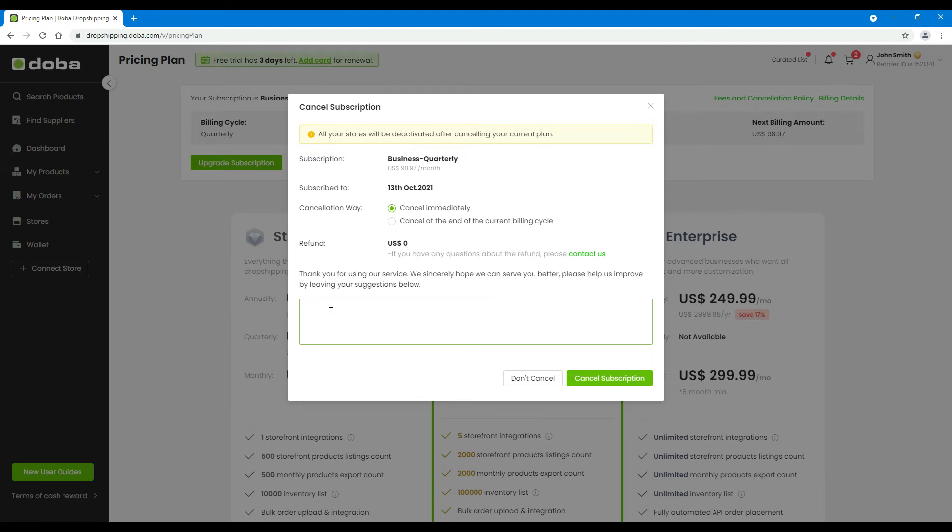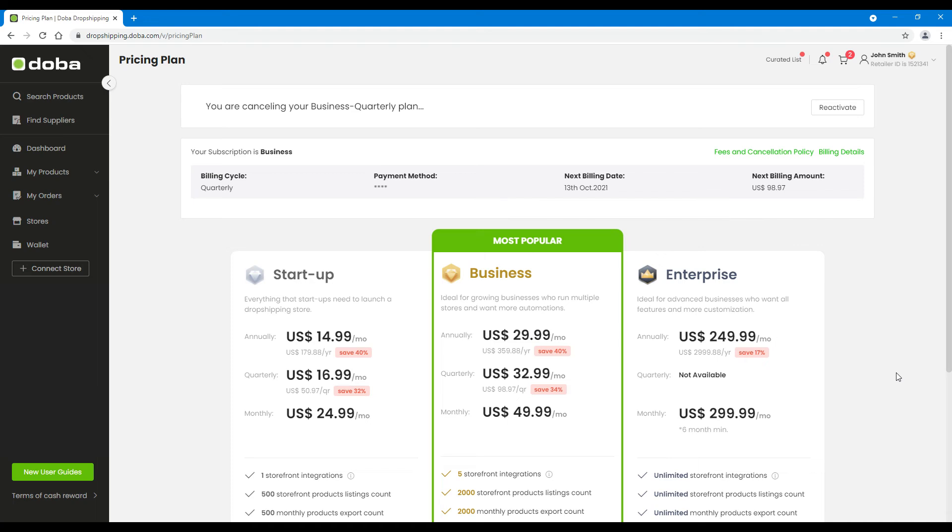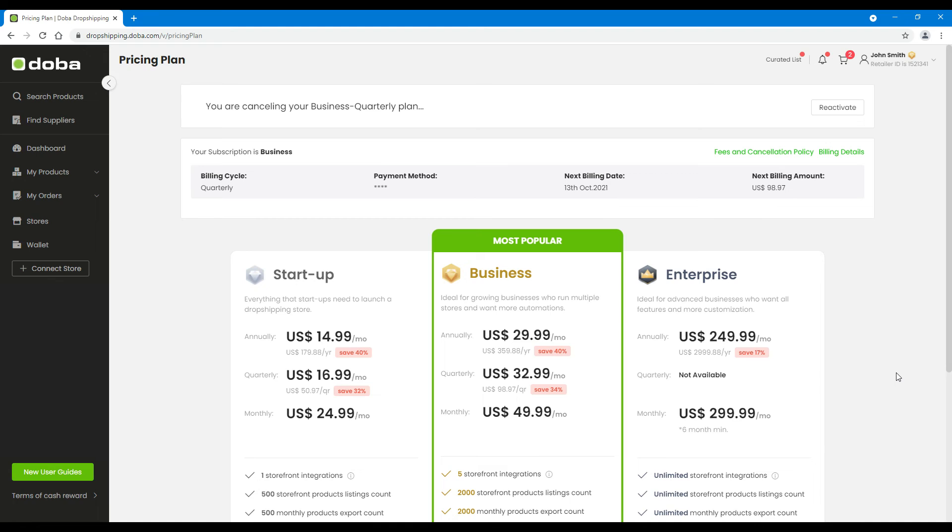If you choose to cancel it at the end of the current billing cycle and finish the cancellation process, you will see you are canceling your current plan on the top of this page. And you will still be an active subscriber of the current plan before the current billing cycle ends. And during this period, you may click reactivate anytime to resume your current plan. If you were not intended to but accidentally canceled your plan, you might just do this.